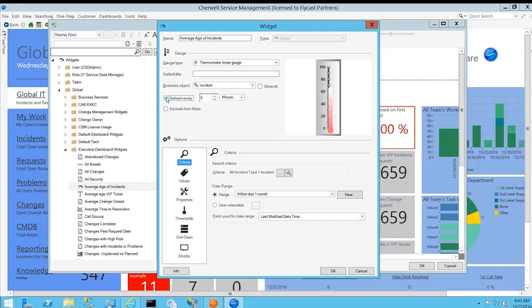You can control how often it refreshes the information. For each and every one of these widgets on the screen, you might have them set to refresh individually based on the type of information presented, or you might want to set it to a global refresh where everything's updated on a standard schedule. No coding, no scripting, and everything easily within your control.